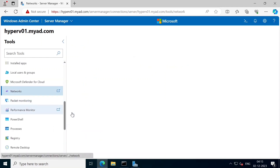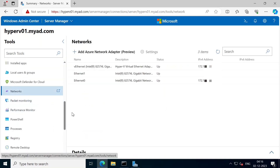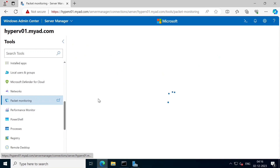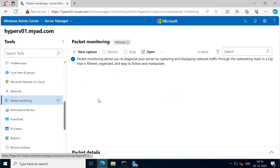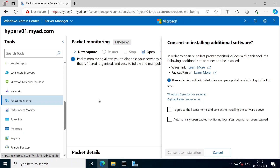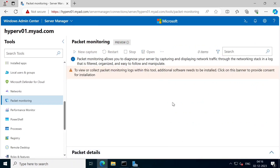If you click on the network, you can see the network adapter and IP address. You can see information on the network - there is a hypervisor. You can view the IP address information. For packet monitoring, we can use packet monitoring to load packets, check data transfer, and measure delay. We can also install the packet monitoring tool.